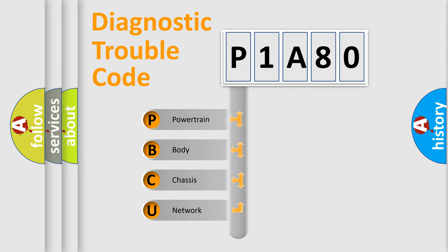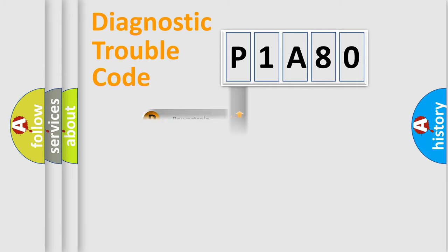We divide the electric system of automobile into four basic units: Powertrain, Body, Chassis, and Network. This distribution is defined in the first character code.